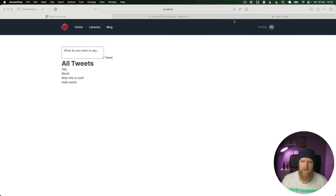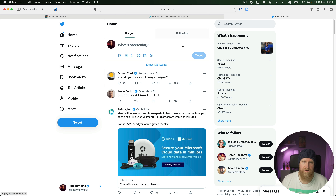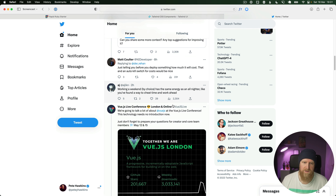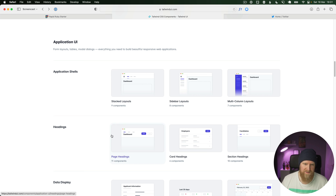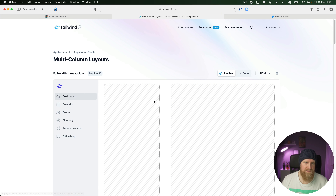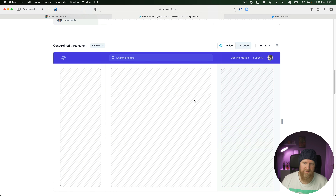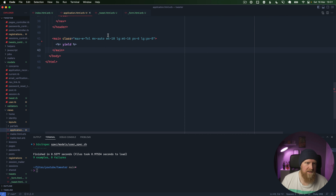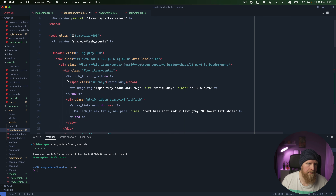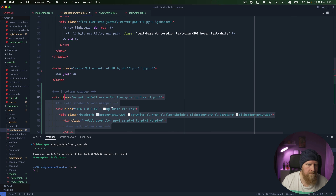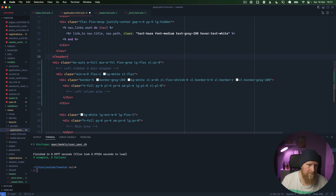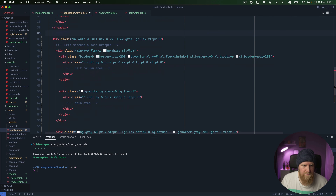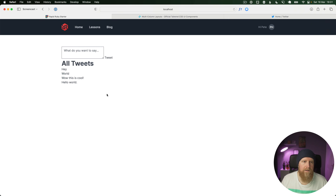The next thing we're going to do is take a look at some styling. If we go to Twitter you can see we've got a three-column layout with everything in the middle, our tweet form up at the top, and as we scroll down we're scrolling the middle column. I found a layout in multi-column layouts in Tailwind UI and I'm just going to paste this in, take our yield and get rid of our main tag.